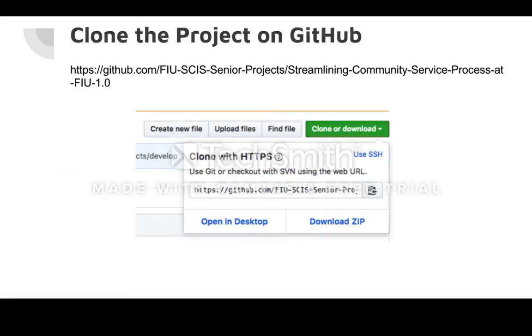Once Xcode is installed, head over to the project's GitHub repository and clone it by using Terminal, GitHub Desktop, or simply downloading the zip file.